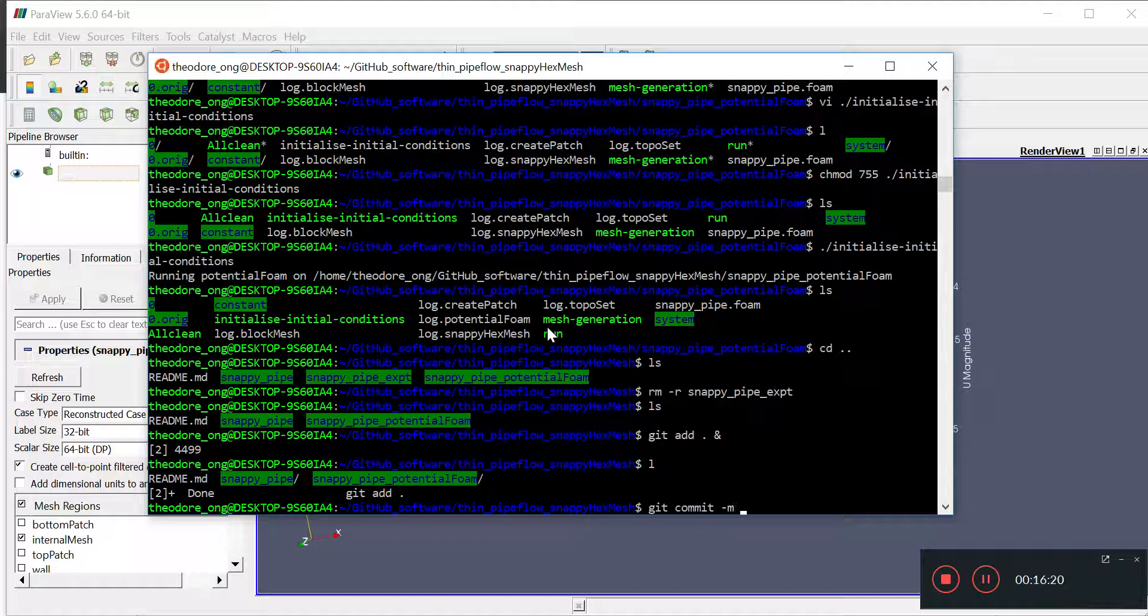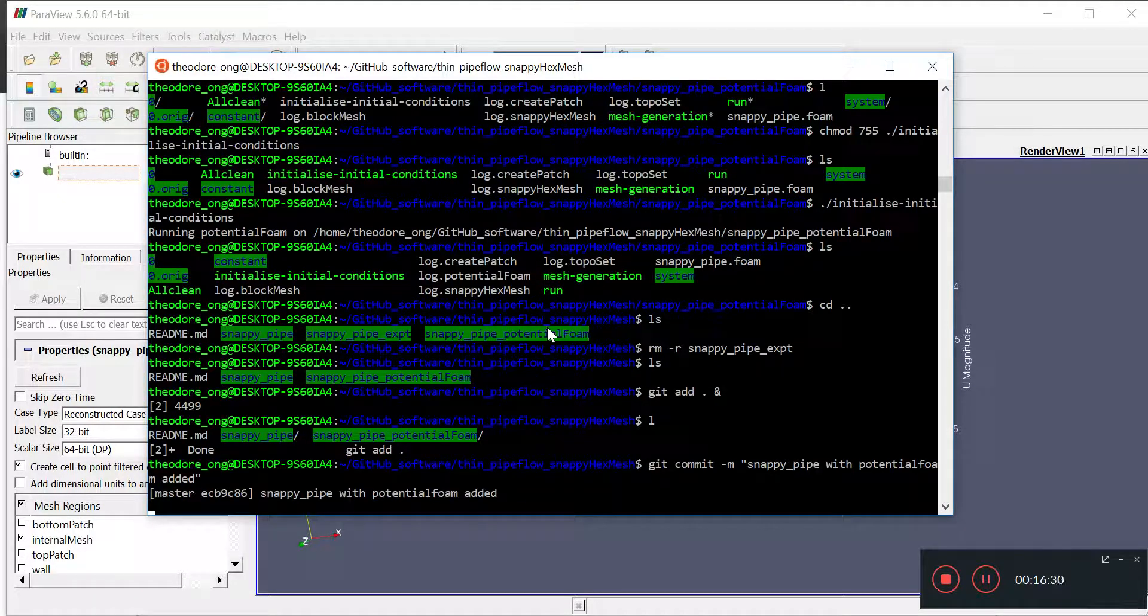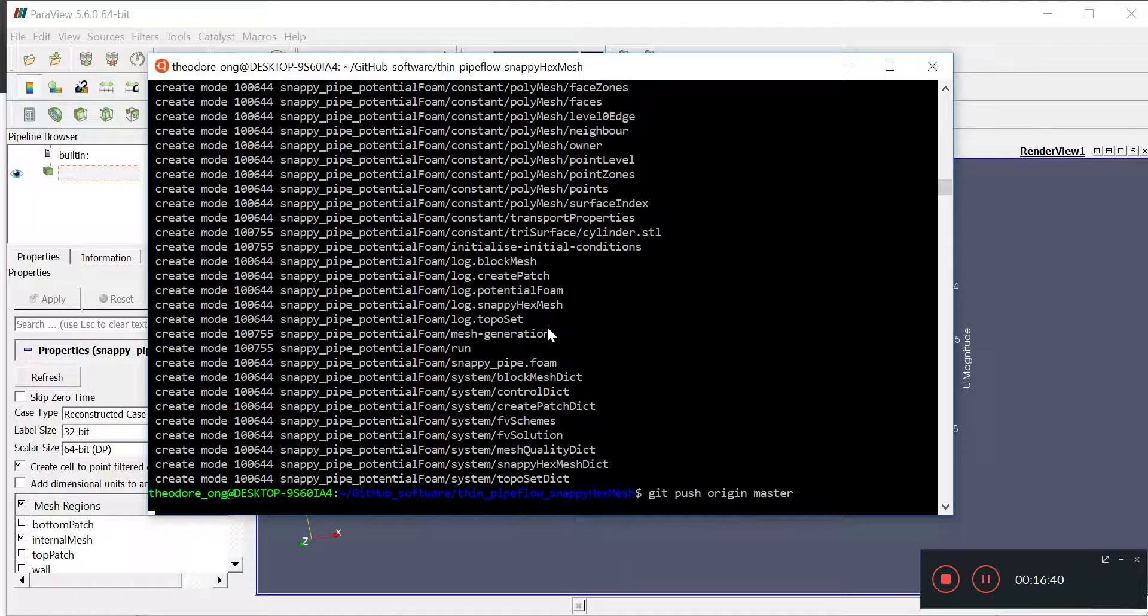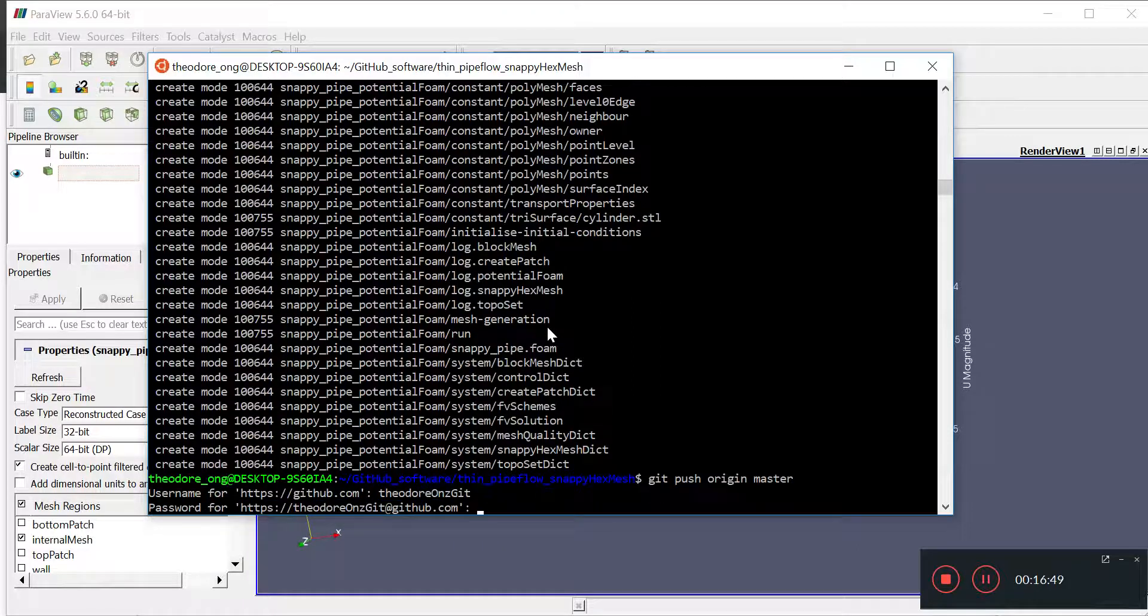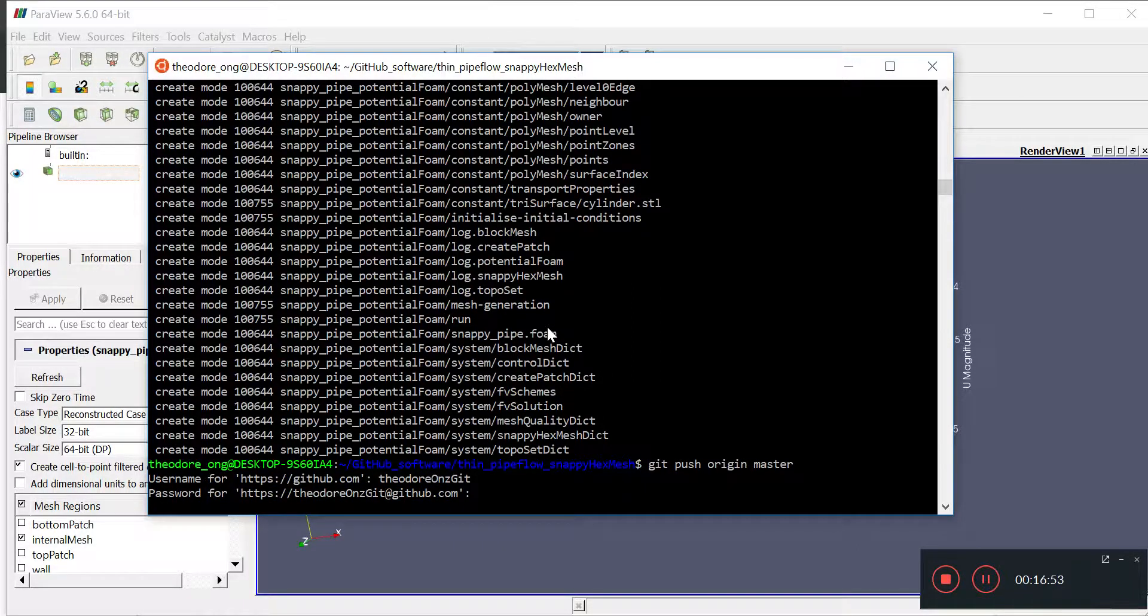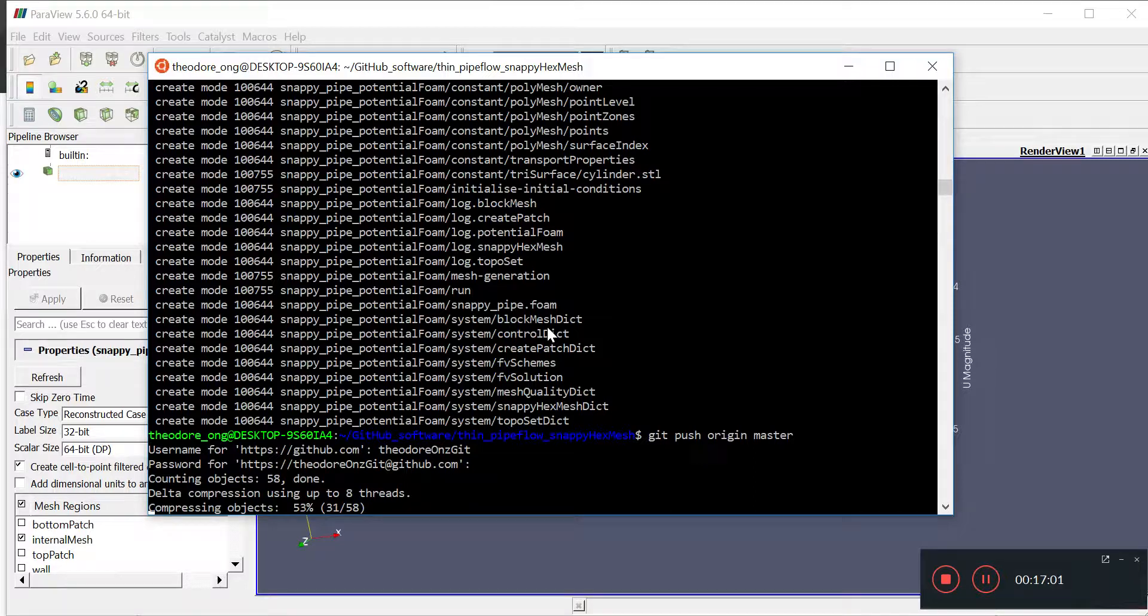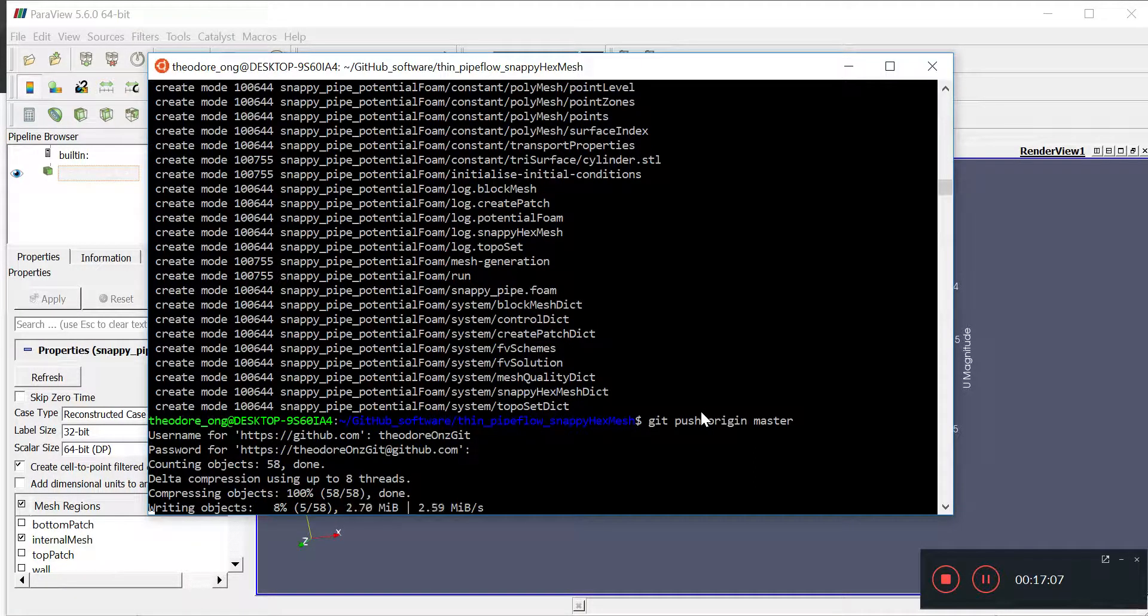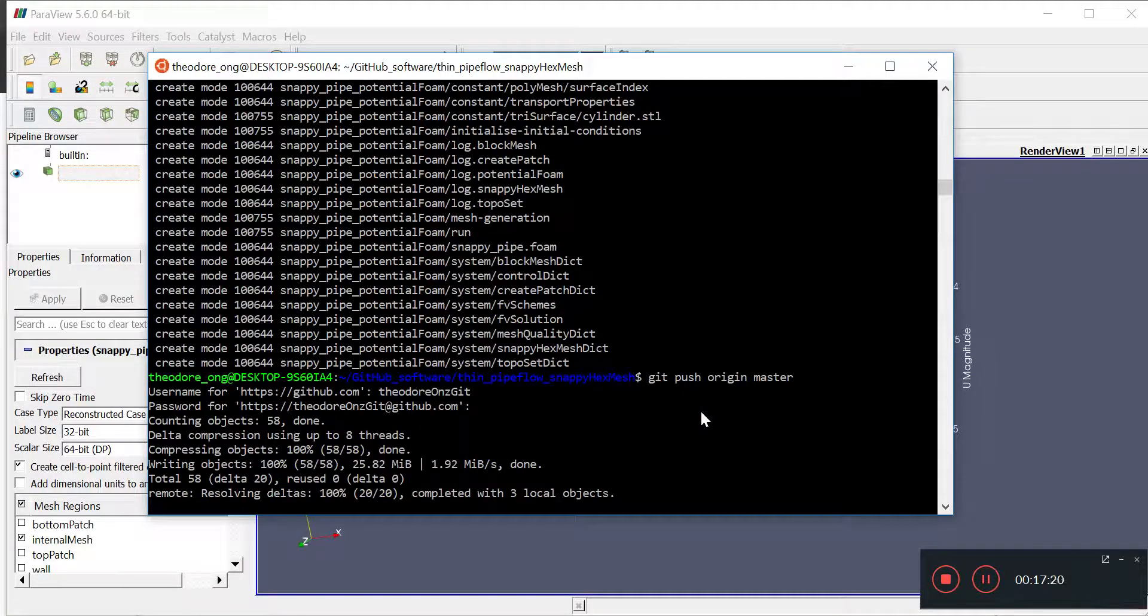Git commit message: potential foam connect with potential foam added. It's done. I'm going to do a git push origin master. There aren't too many new objects. I'll let the upload finish. Thanks for watching, I'll see you guys next time. Bye bye.